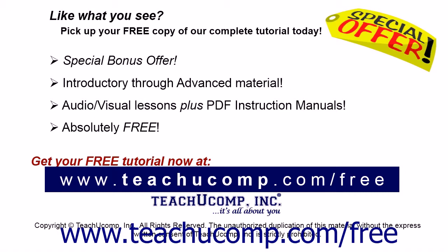Pick up your free copy of the complete tutorial at www.teachyucomp.com forward slash free.